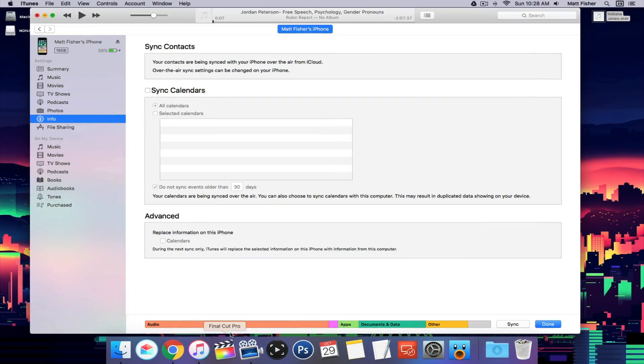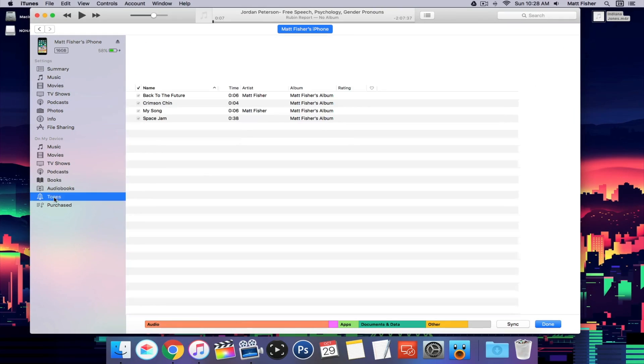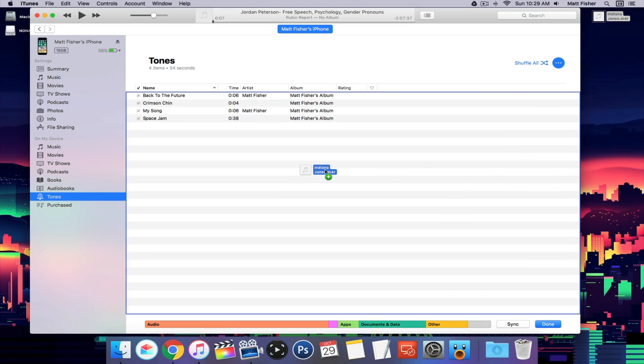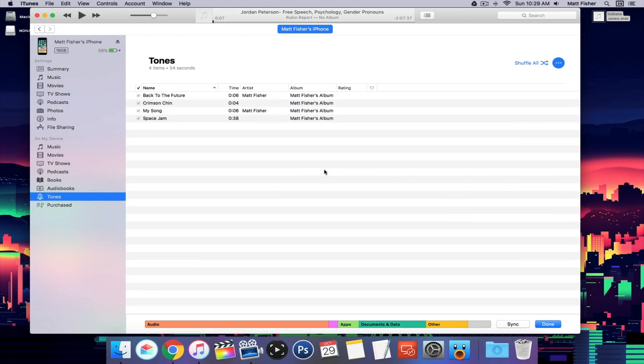Now if we go back into iTunes, we come down here to the tones section. We can actually drag this in and import it.